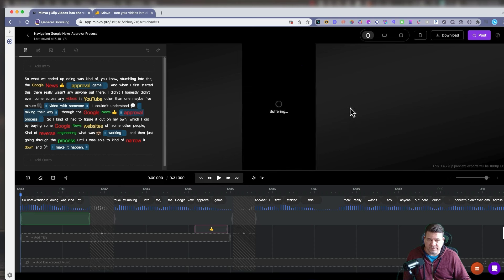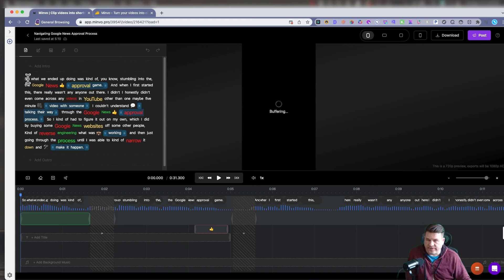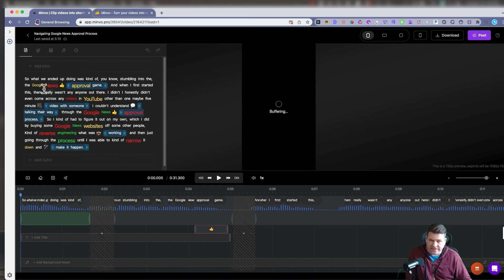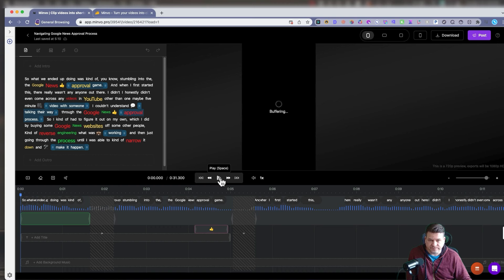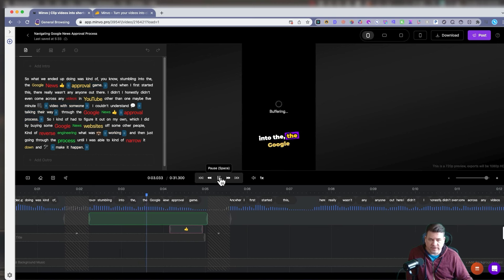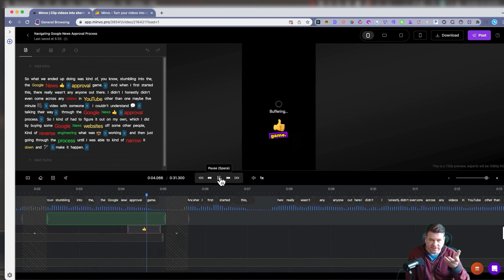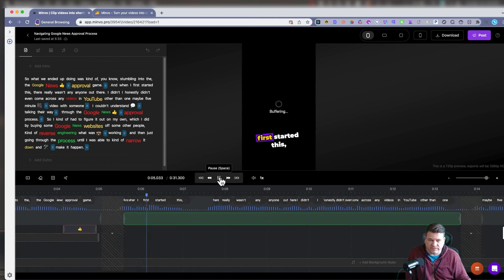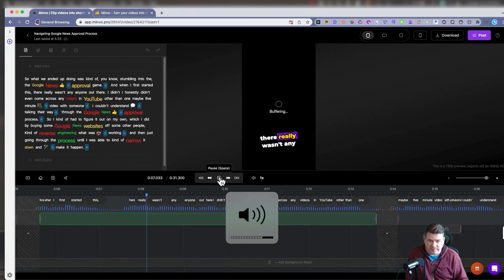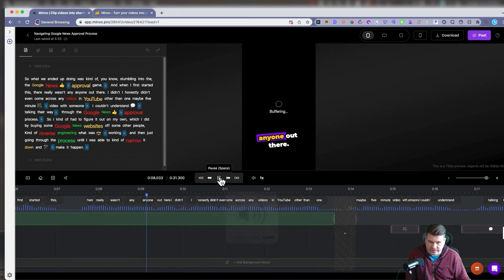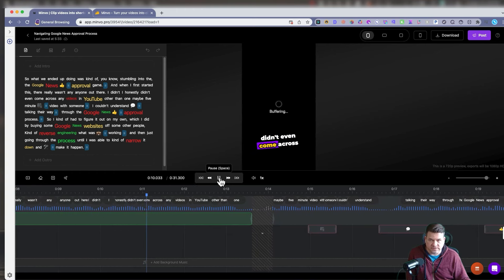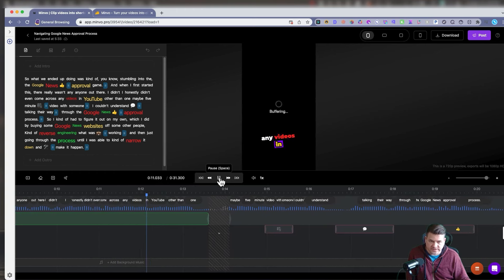Now, it's buffering. On the left, you see the text that the AI has transcribed from the video. It's automatically added and highlighted. It's highlighted some words and added emojis. Let's play. Now, on this video, it's just buffering. It's not showing the video, and it's not playing the audio. This happens with Minvo.